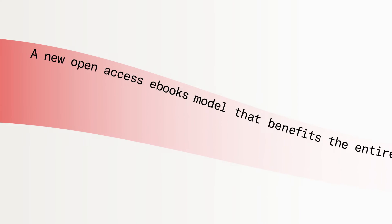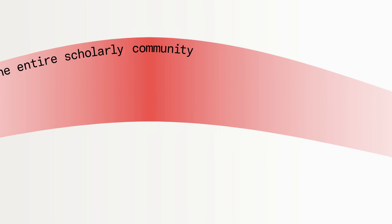Path to Open: A new open access ebooks model that benefits the entire scholarly community.